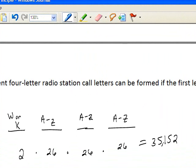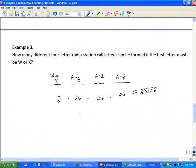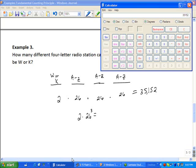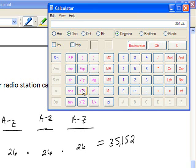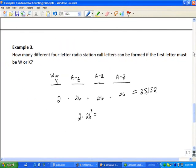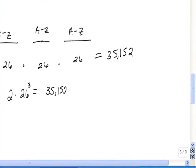We could also enter this as two times twenty-six to the third power. On a scientific calculator, which follows the order of operations, using the x-to-the-y key: two times twenty-six to the third power equals 35,152 — the same answer. You can also use the x-cubed key or the general base-and-power key to get the same result.